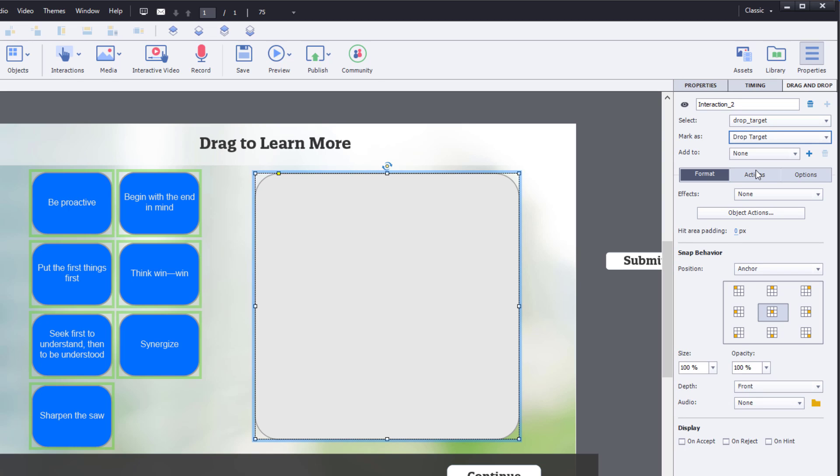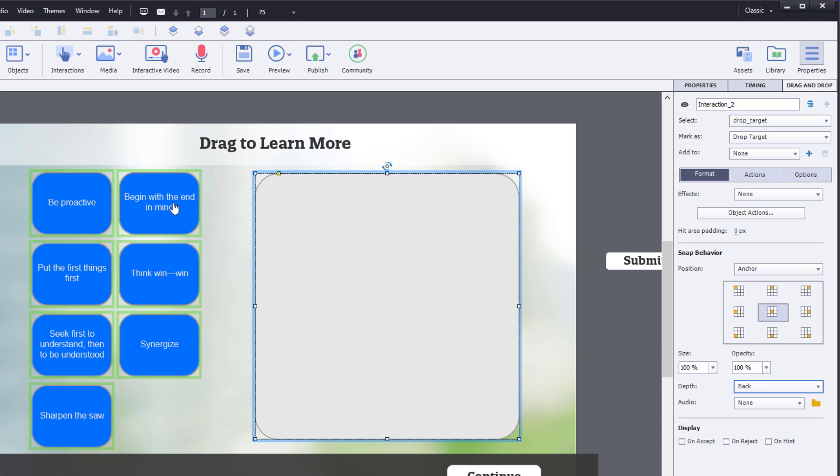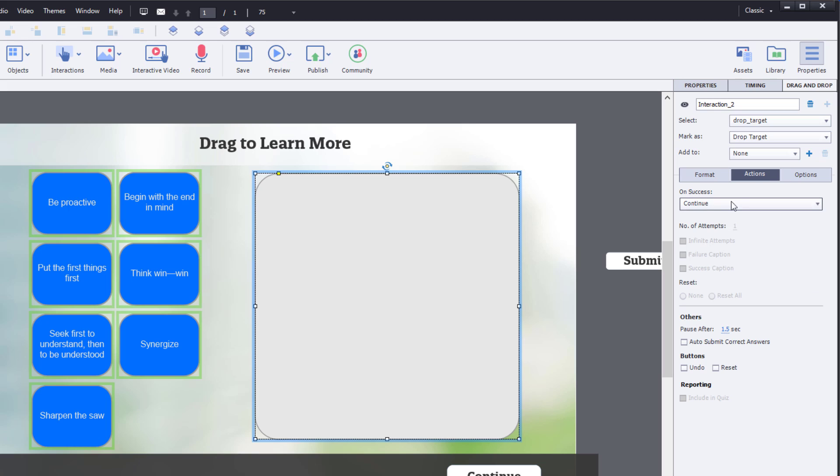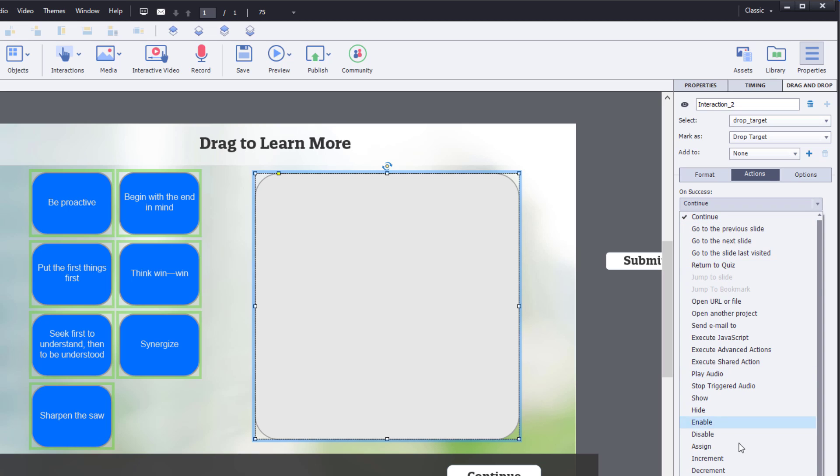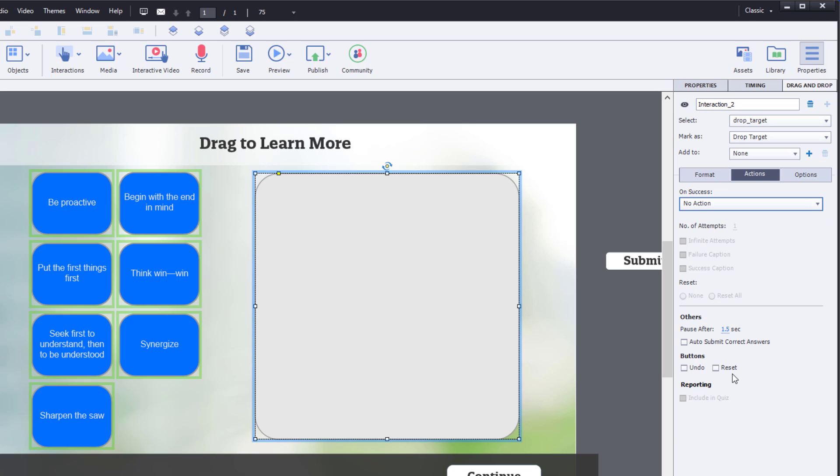Now a couple things I want to happen when I do drag these items over. I don't want them to block the drop target. So I'm going to change the depth to back. That means it's going to put any of these items behind the drop target, which is exactly what I want. And under actions, I'm just going to make sure that this has no action because there is no correct answer, obviously. And that's about all we need to adjust with the drag and drop panel.